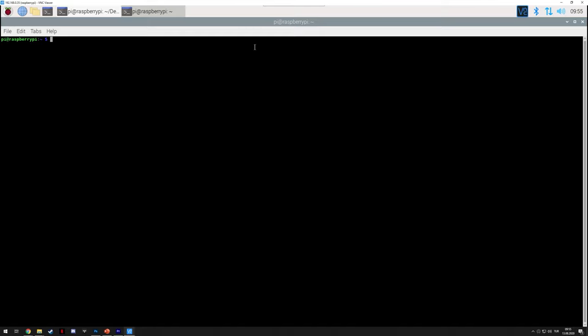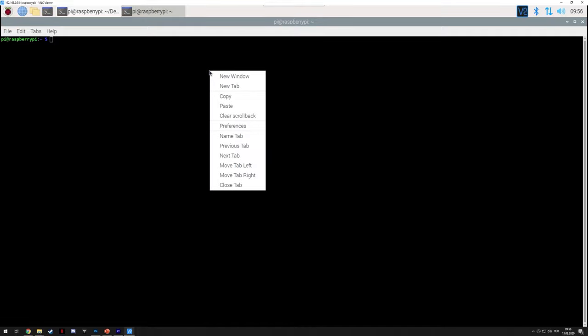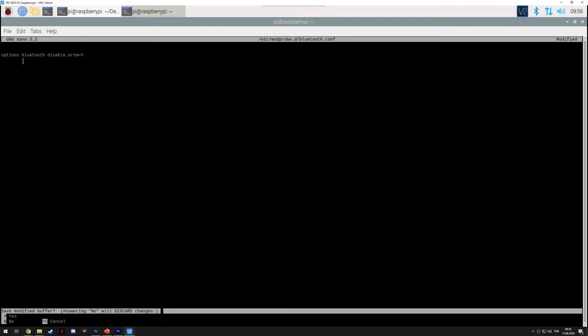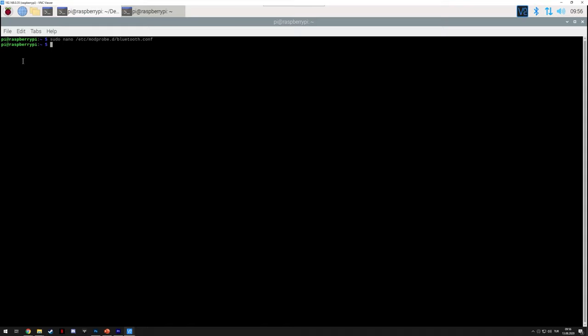Next, assuming you are using a Bluetooth controller, you want to pair it with your Raspberry Pi. But before you do it, you need to disable ERTM. And to do that you just need to create a new file. So just enter this command. And inside it, place this text. Then Ctrl X close, Y to save and then enter. And then reboot your Raspberry Pi by typing reboot.